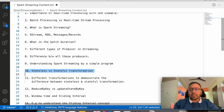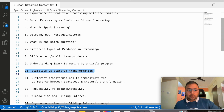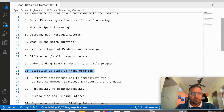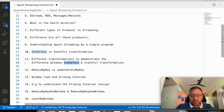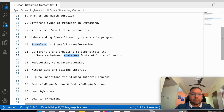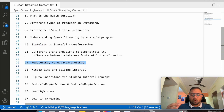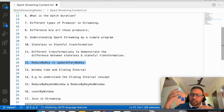There are two types of transformations: stateless and stateful. We will understand the difference by writing actual code. We will write code using reduceByKey and updateStateByKey and try to understand the difference between these two, which will help us understand the difference between stateless and stateful transformations.